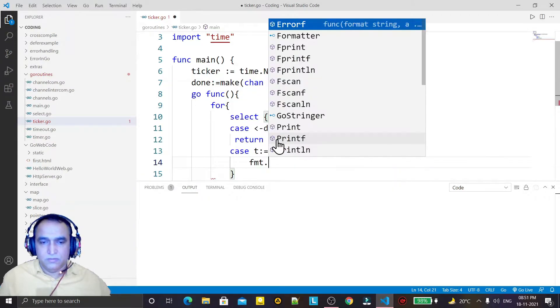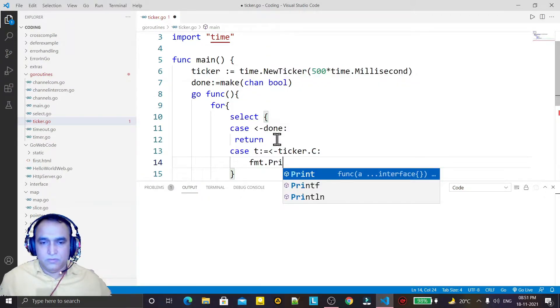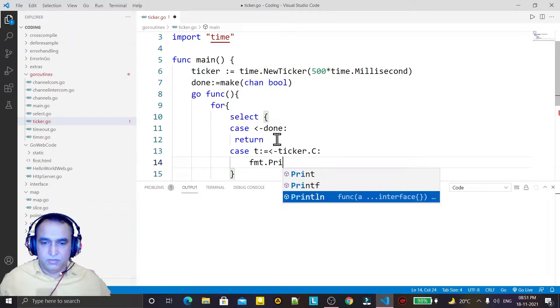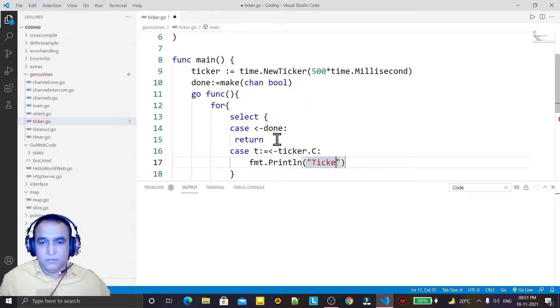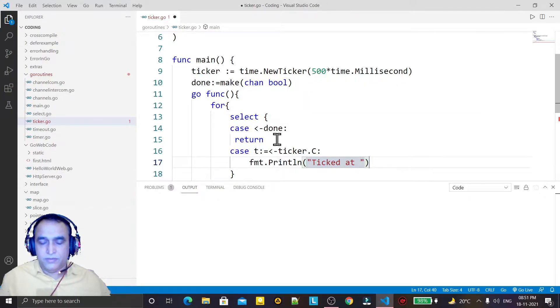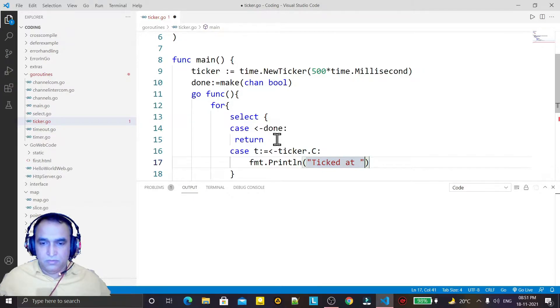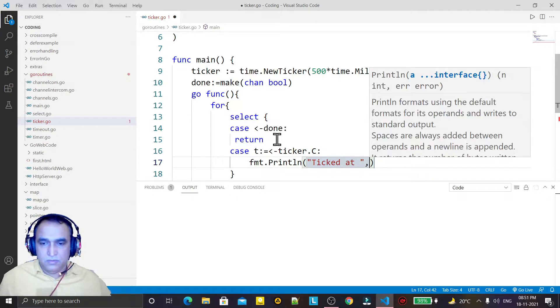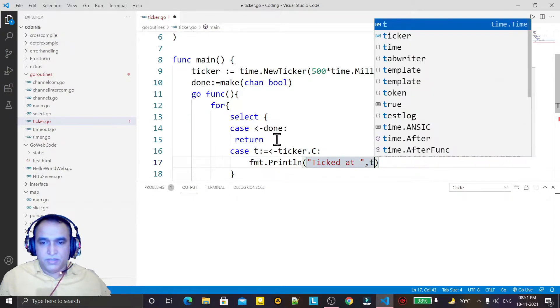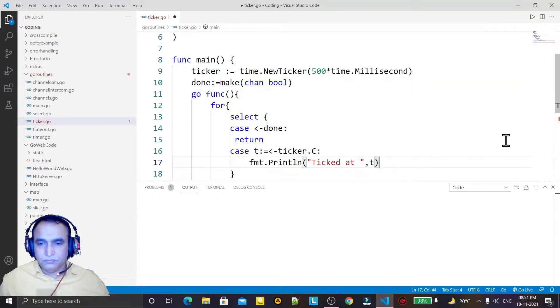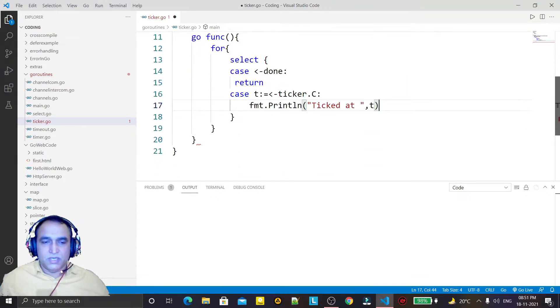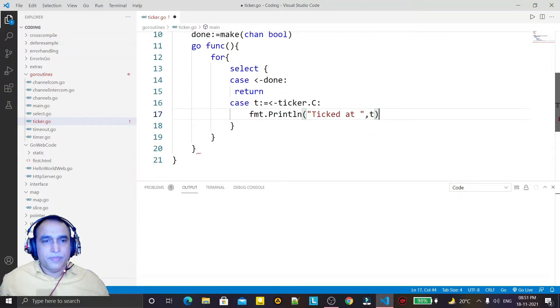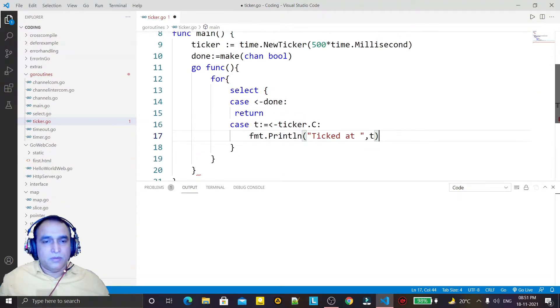the statement like this and I say 'ticked at' and I pass here 't'. So this has been done. Now what I have to do